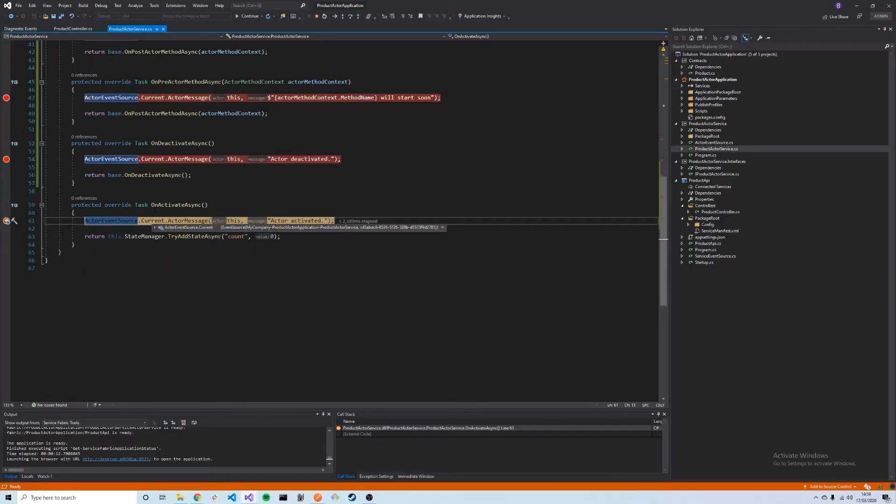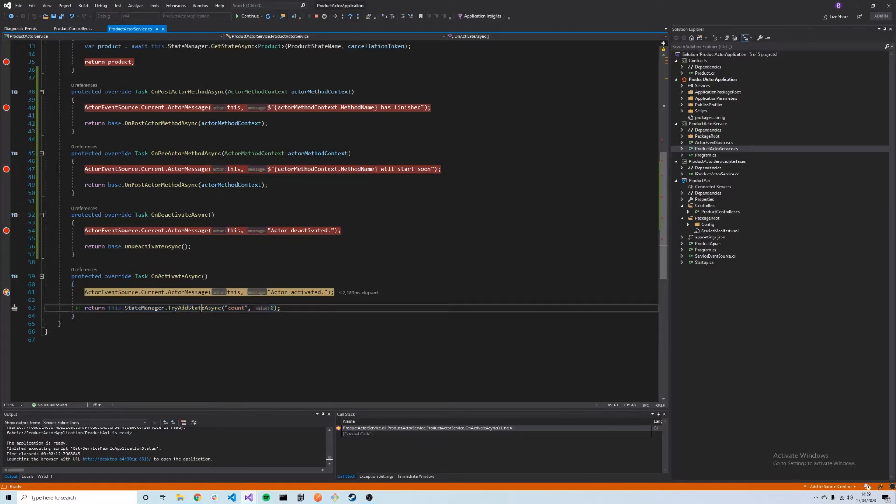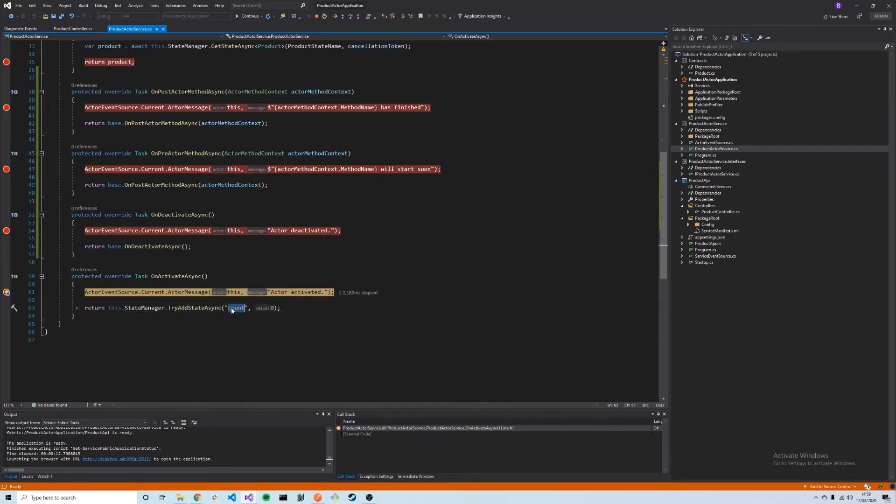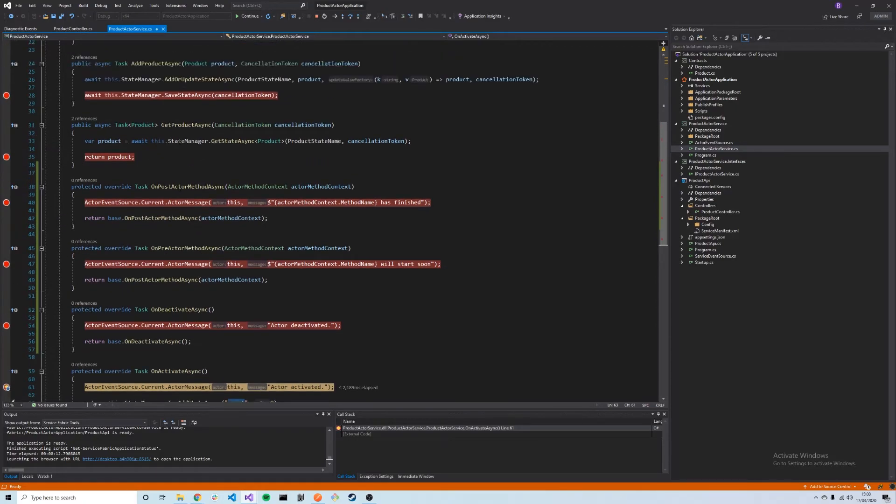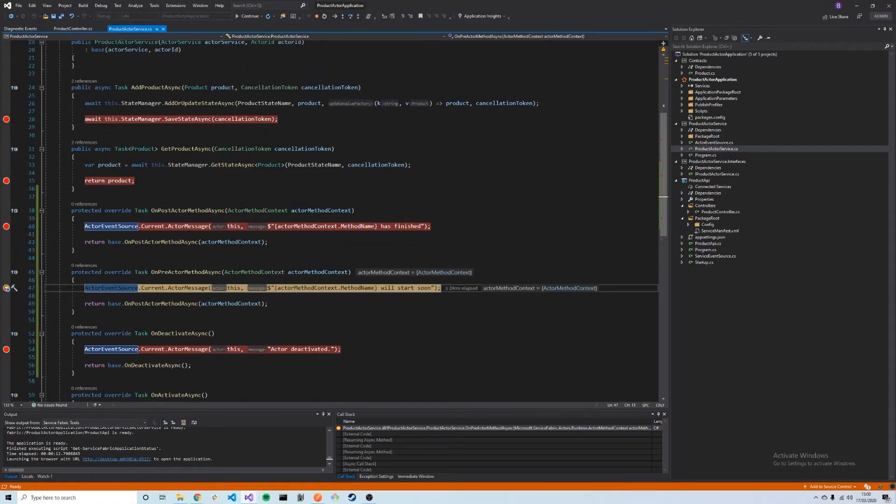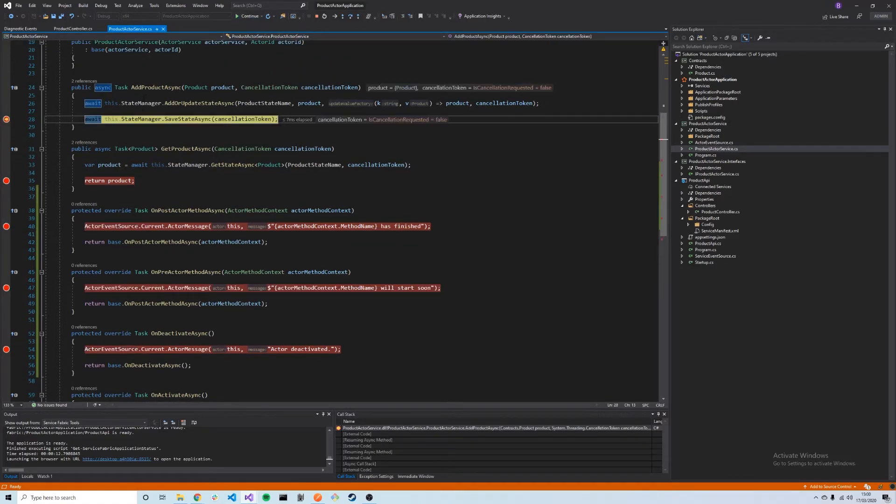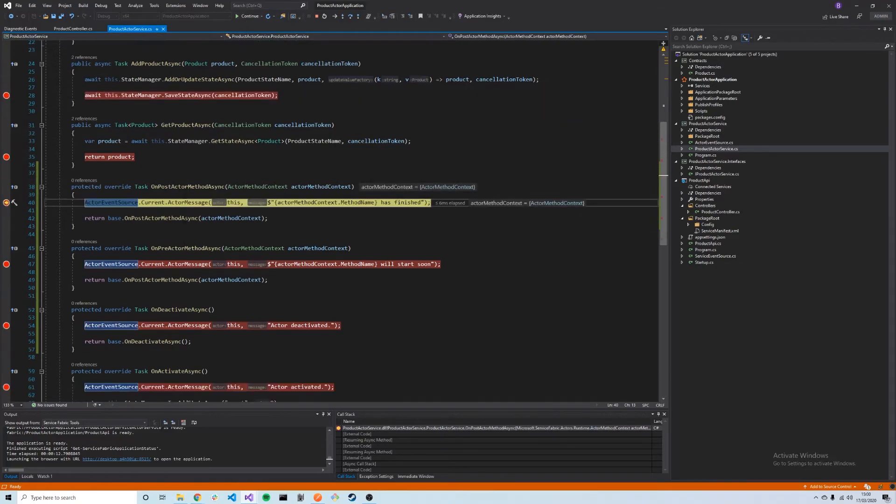We can see that we first hit OnActivateAsync because the actor has now been activated. We still have this boilerplate code here, so we're trying to add state with the key 'count.' This just shows that we can actually have two different states keyed on two different things in our application, so we have the product and we also have this count which is storing an int. Next, we would expect the OnPreActorMethodAsync to be called as we're calling AddProductAsync. This will do anything we want to do before any method is called. Then we'll jump into the actual method itself, which saves the product, finally moving into the OnPostActorMethod here.